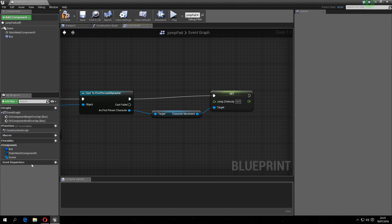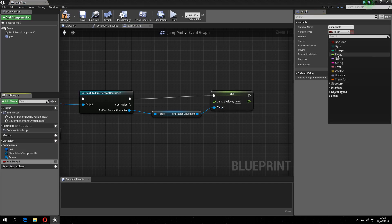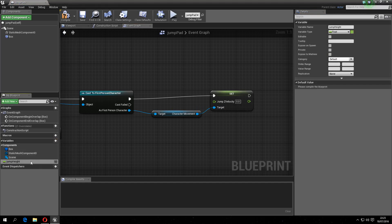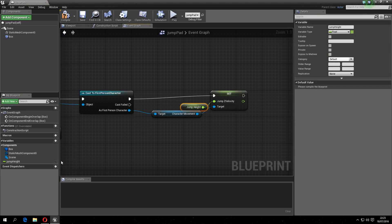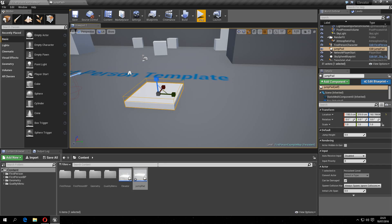And now what you can do is set the jump height, make this a float, and drag this on here, make it public, compile. So now you can edit this on here as you can see.